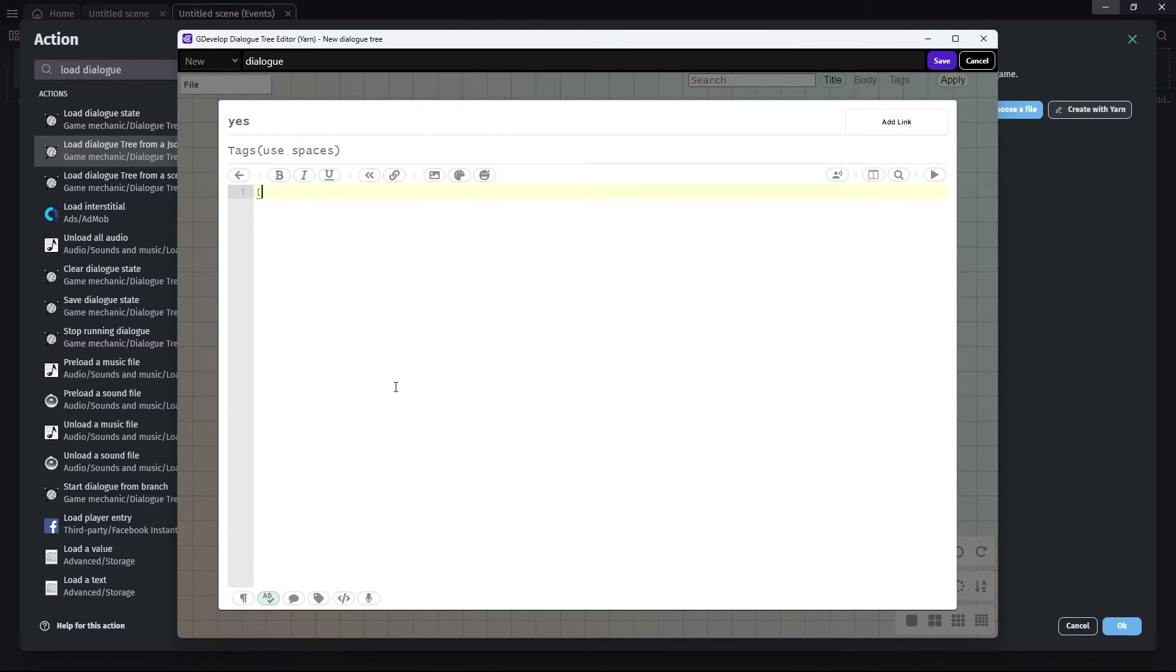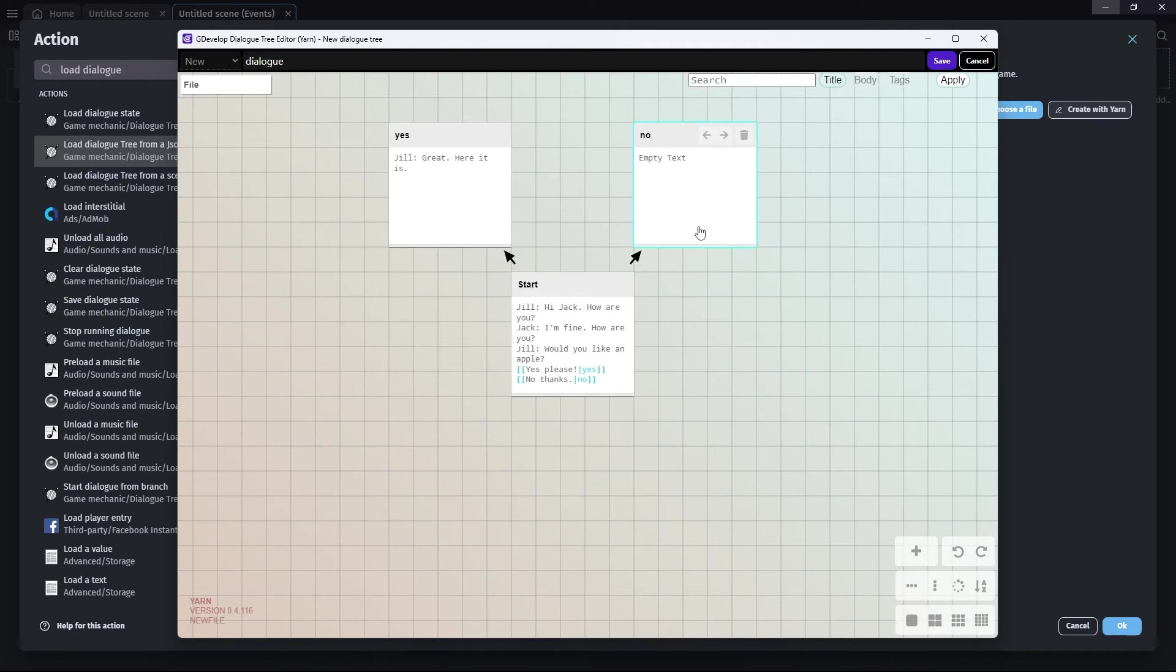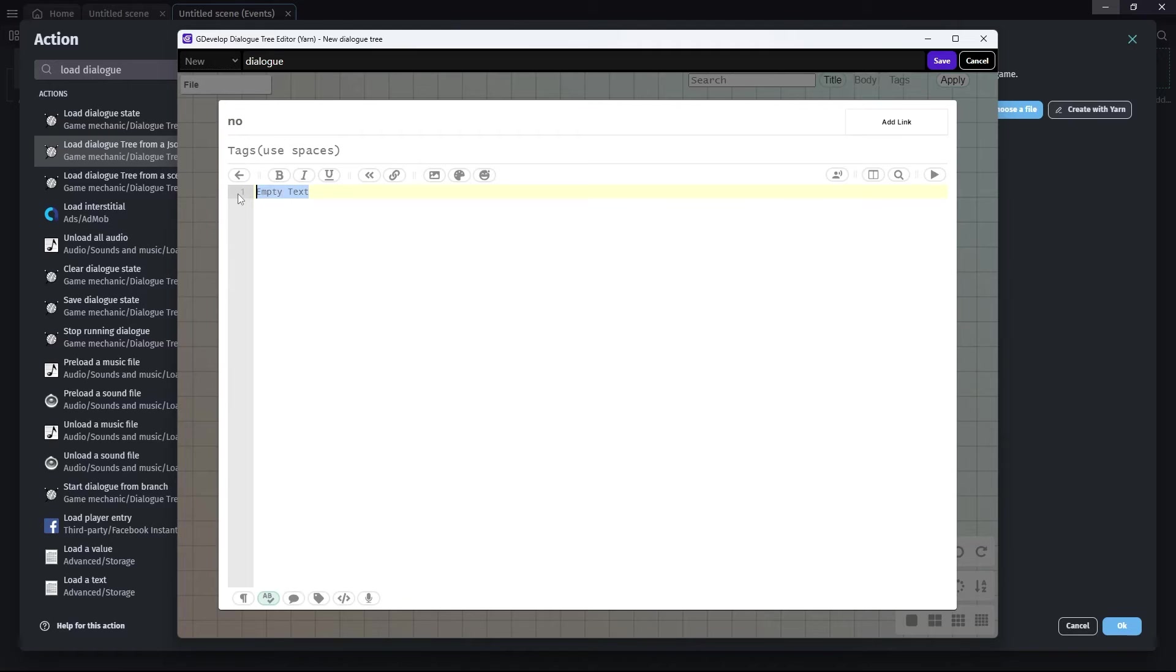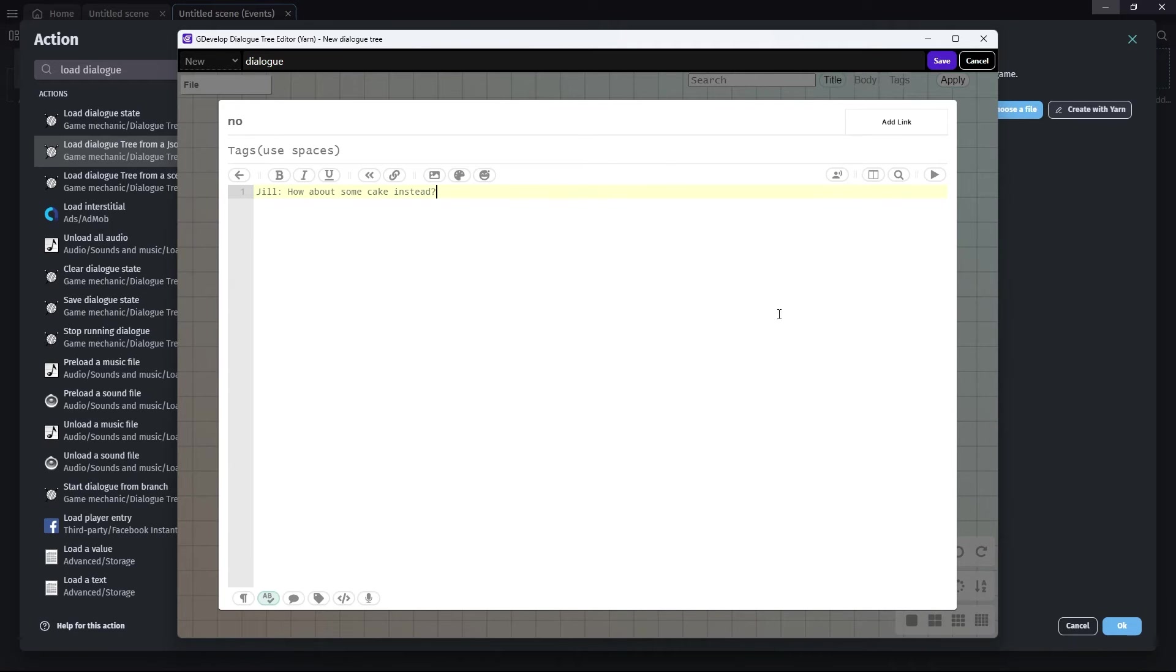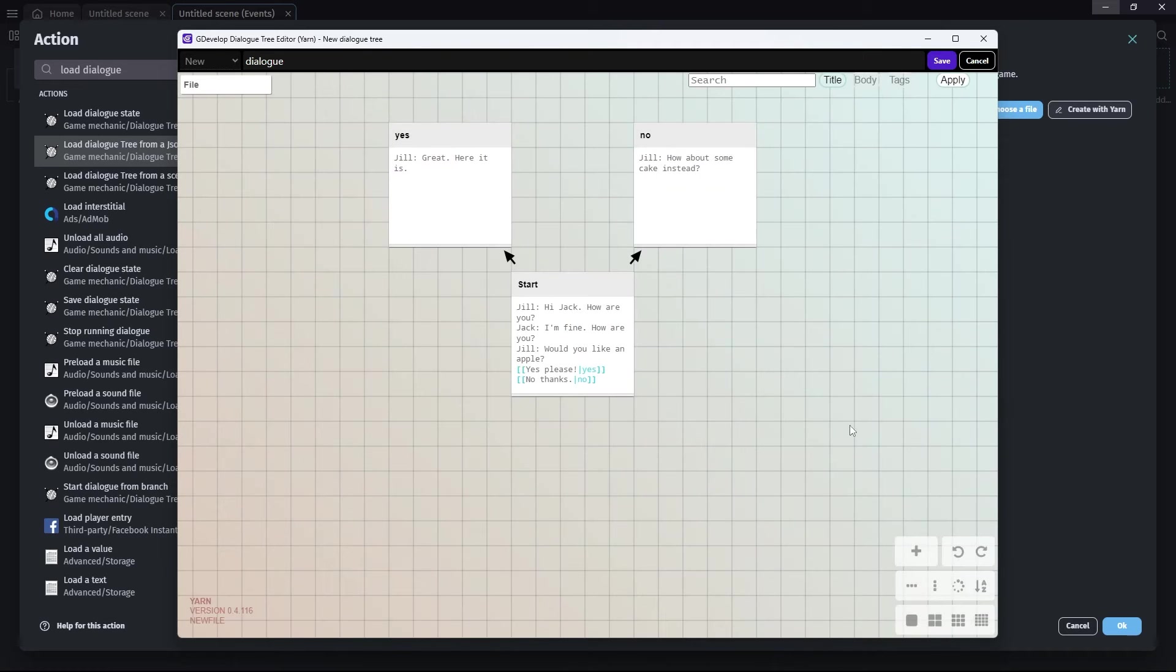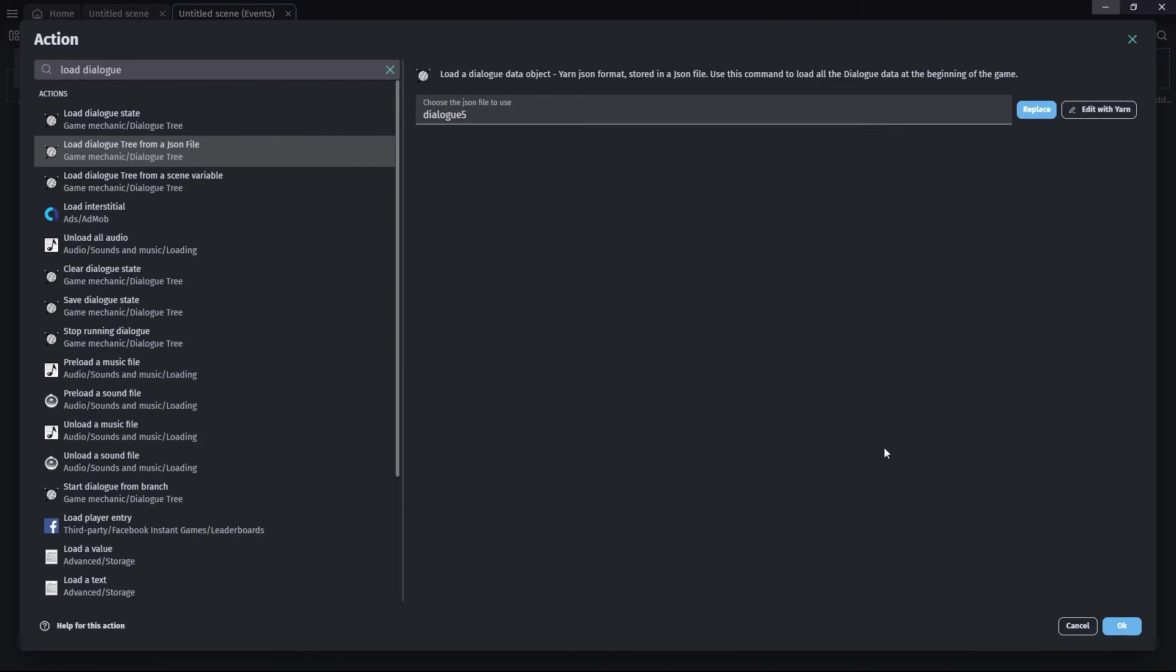If Jack says yes, then Jill says, great. Here it is. And if Jack says no, Jill says, how about some cake instead, which I would definitely prefer to an apple. And that's it. We've written our dialogue. You just click save and OK.